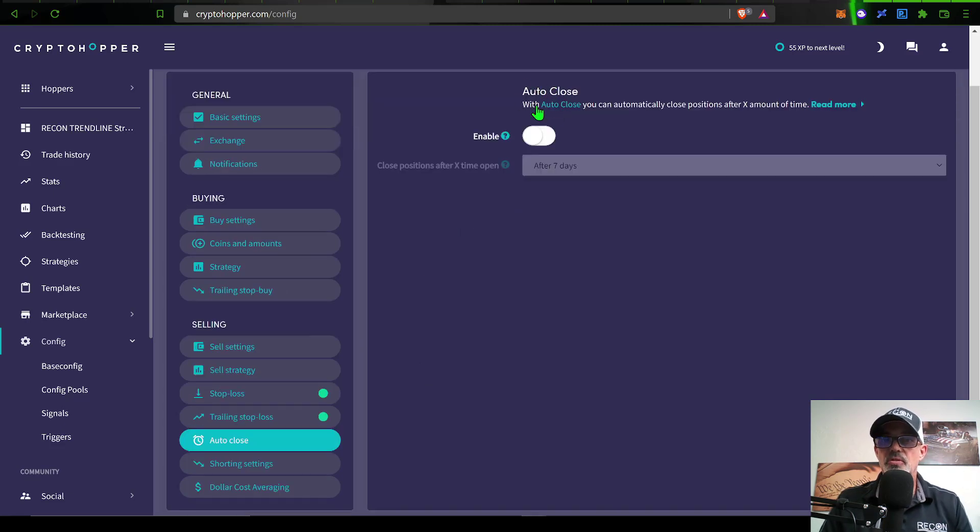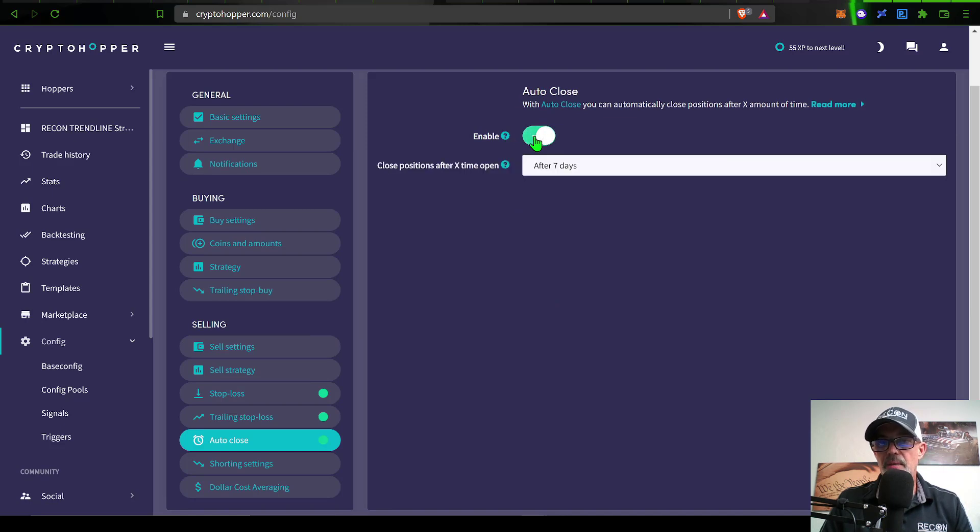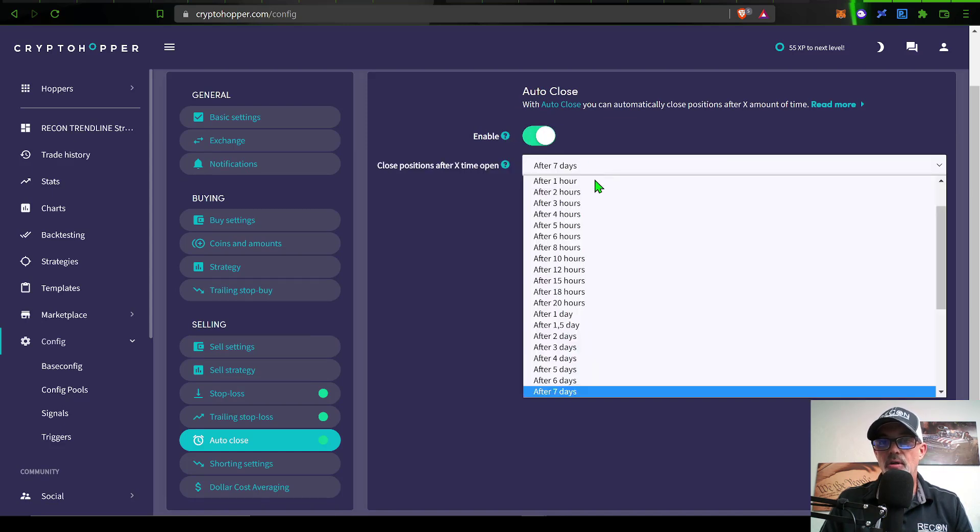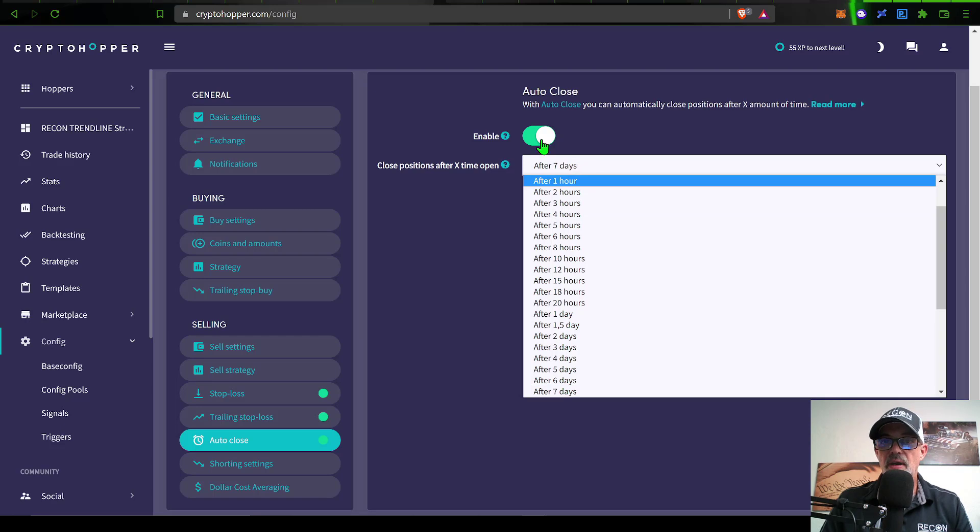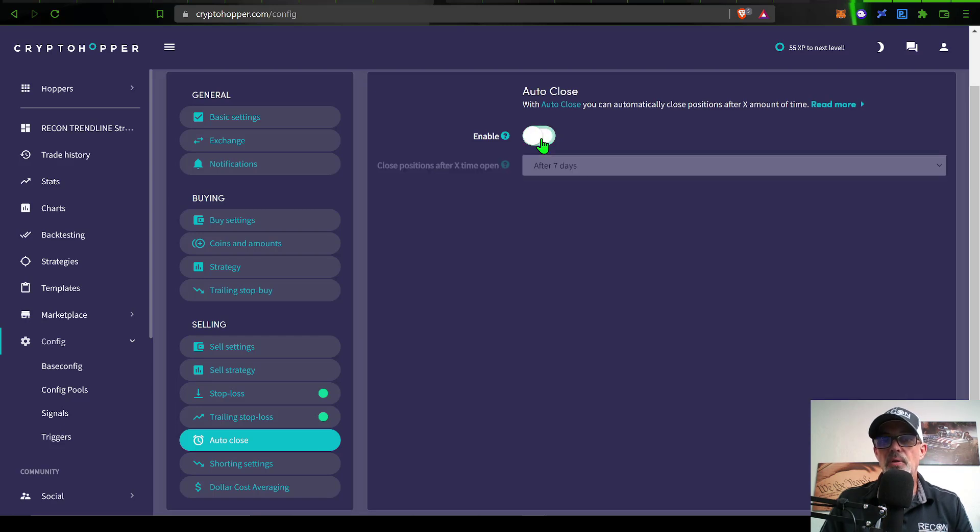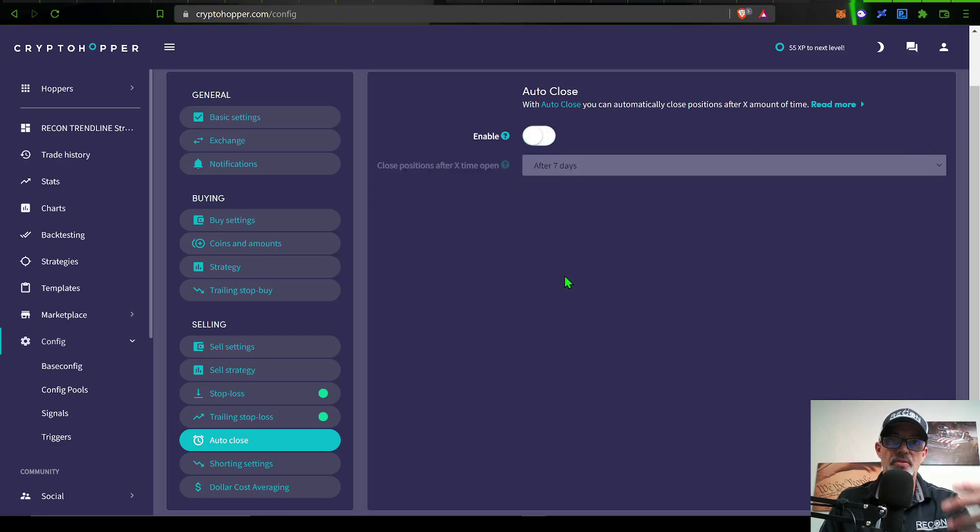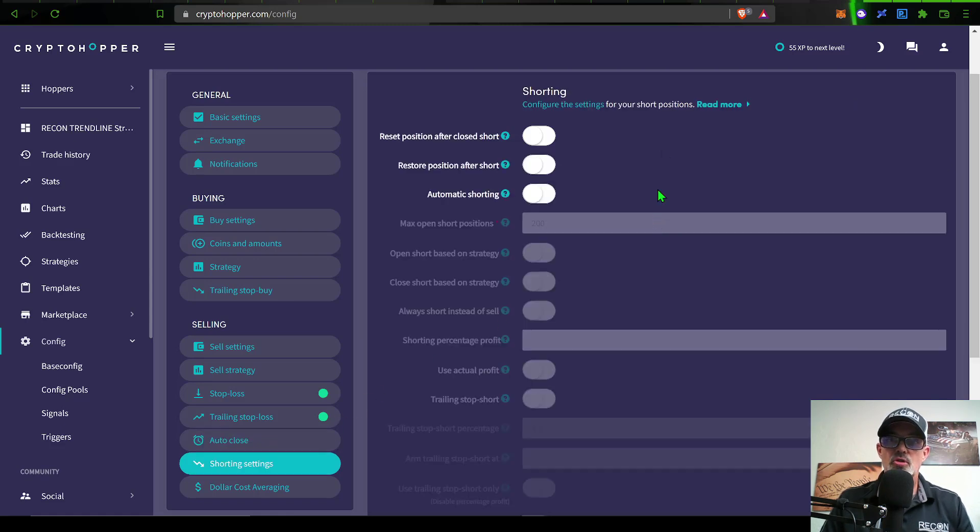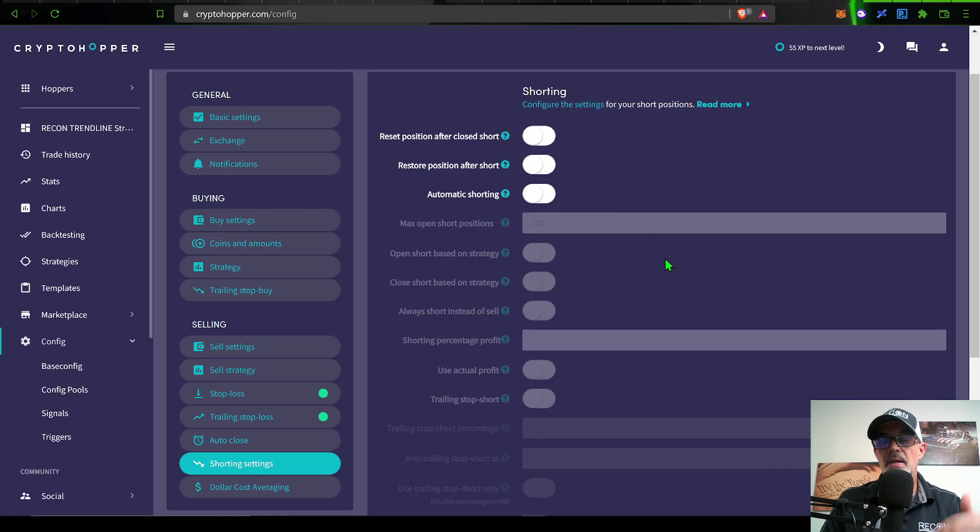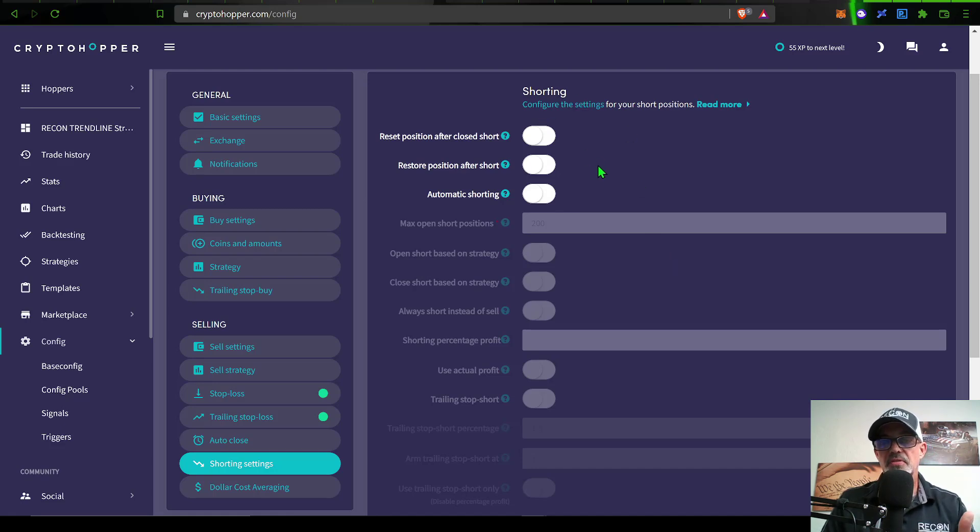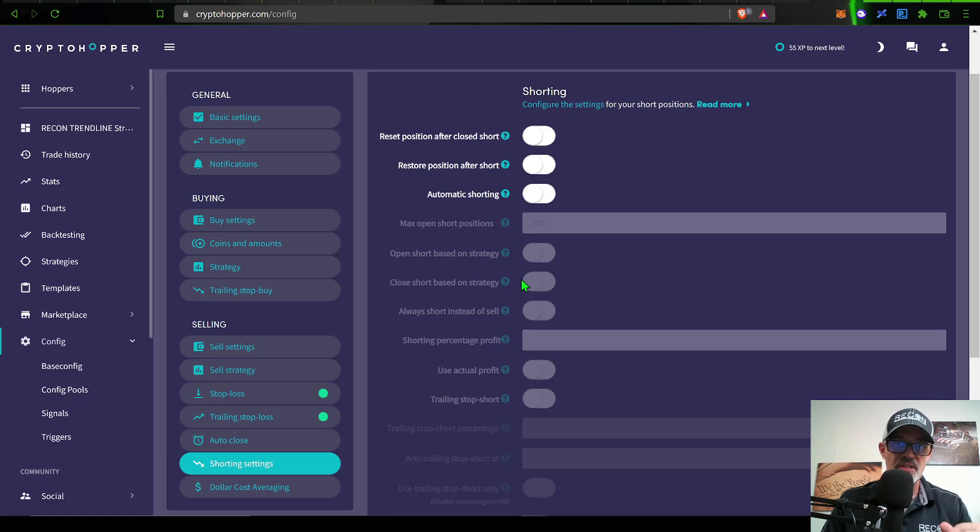Next is the option to auto close. If you were to enable that, you could have it auto close after a certain timeframe. I will not be using this. I'm looking to take profit based on percentage. Short selling is the next option that you could select to set up. However, CryptoHopper's short selling feature is not true short selling, so I do not use that.